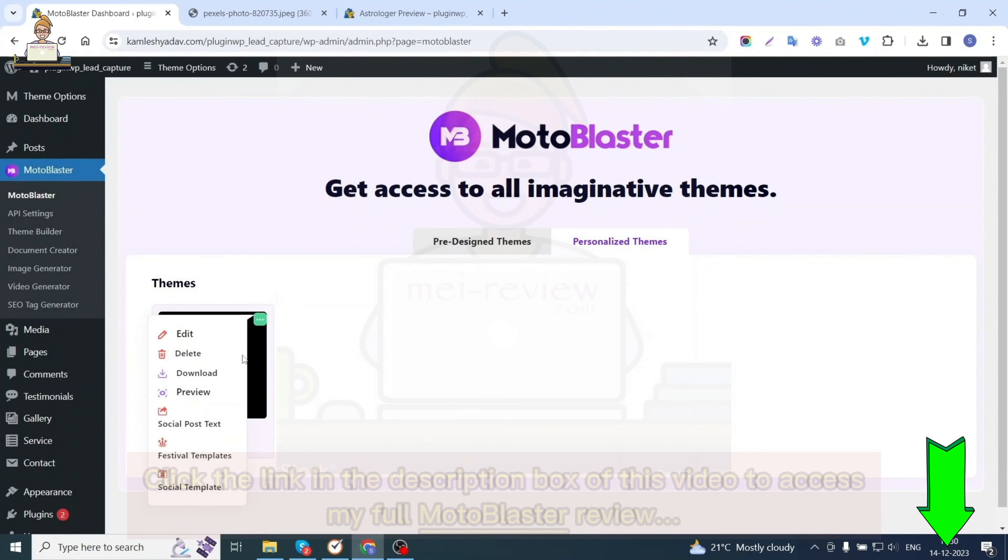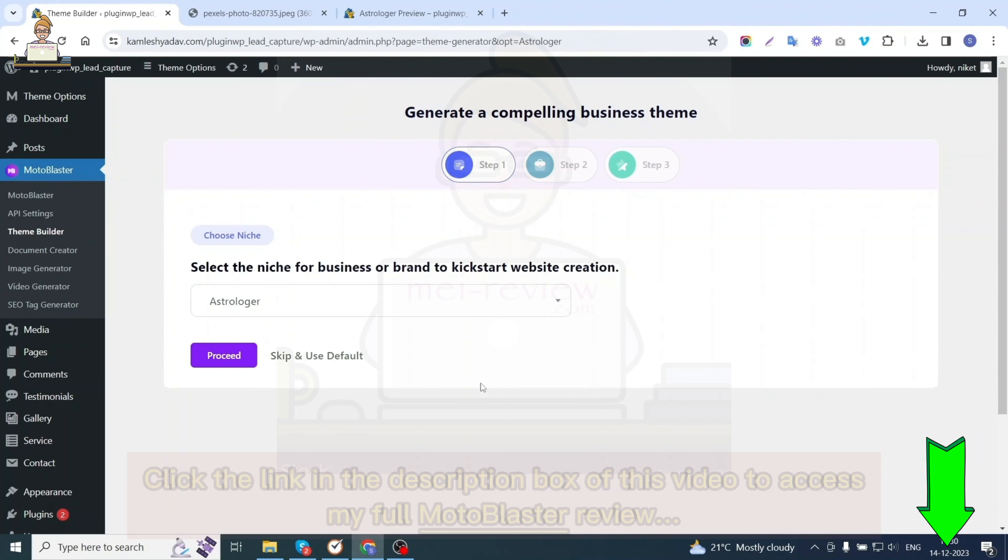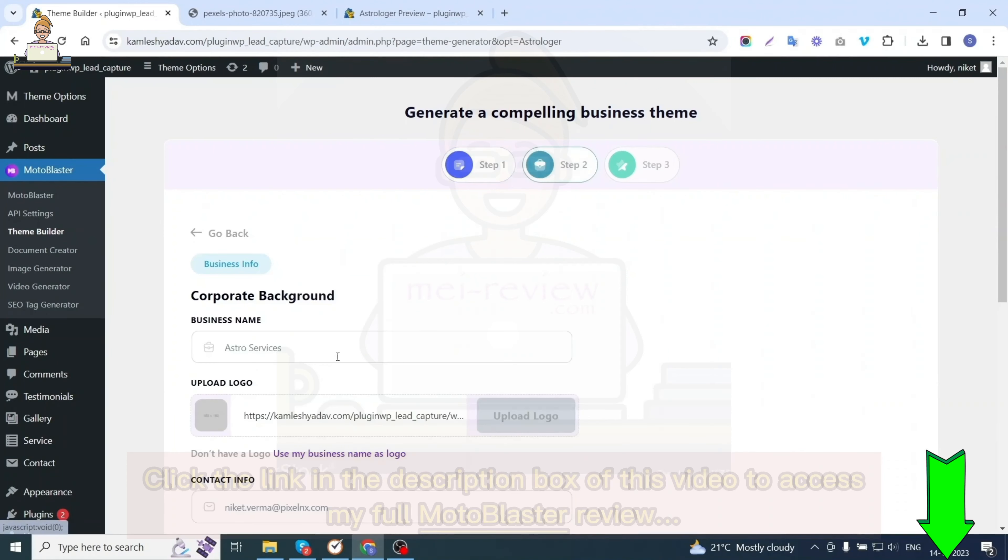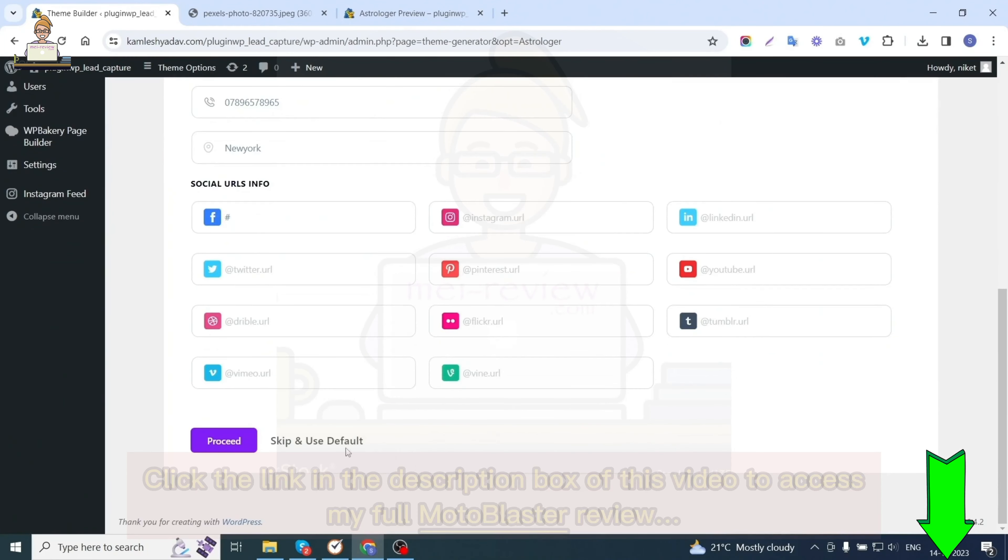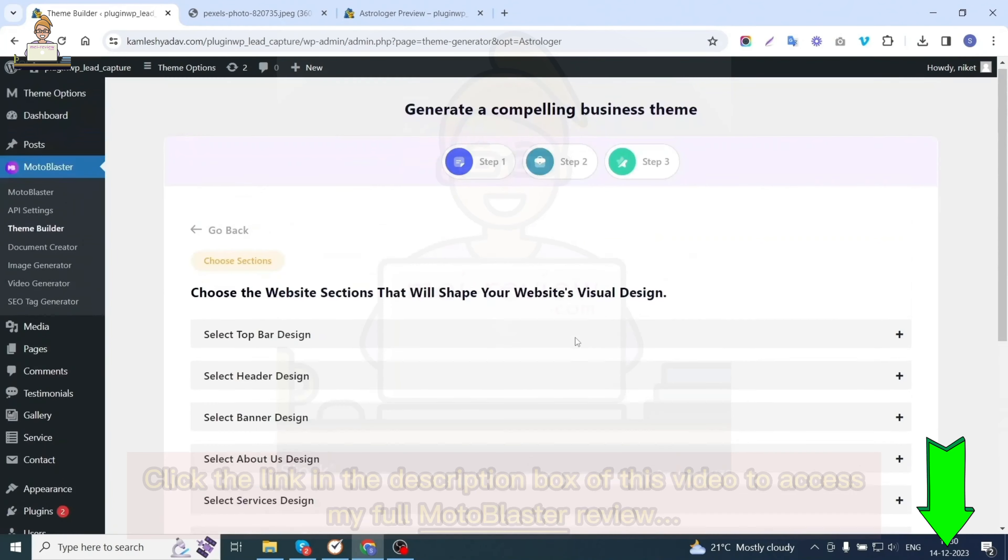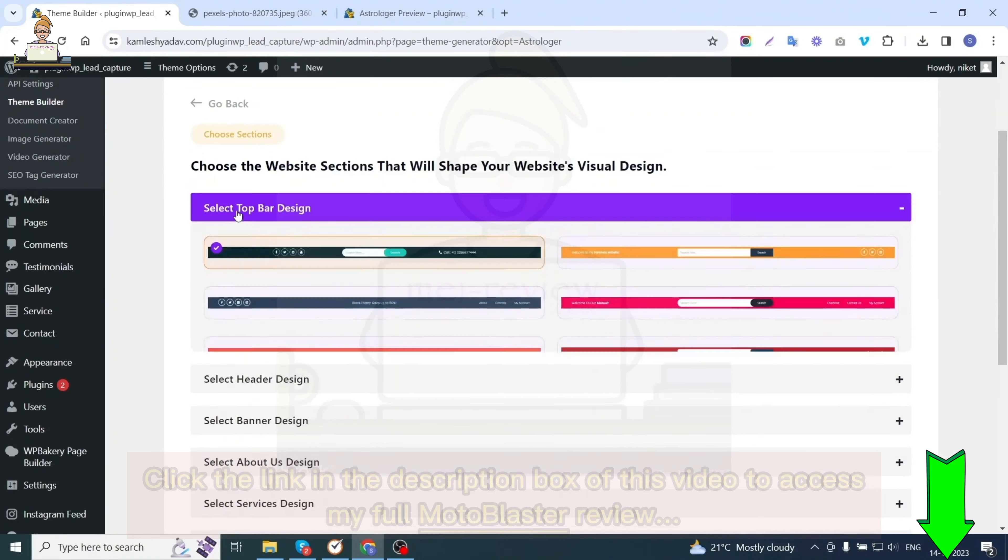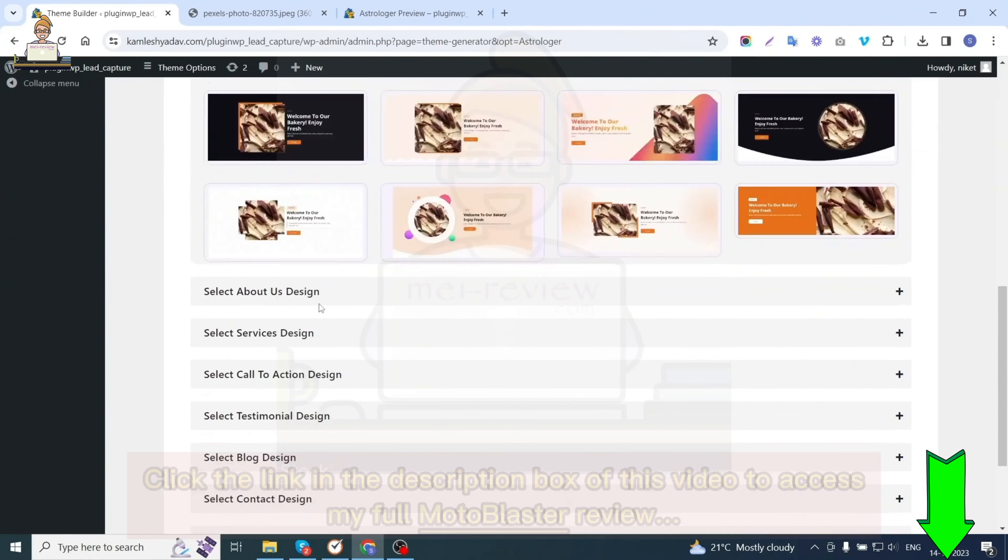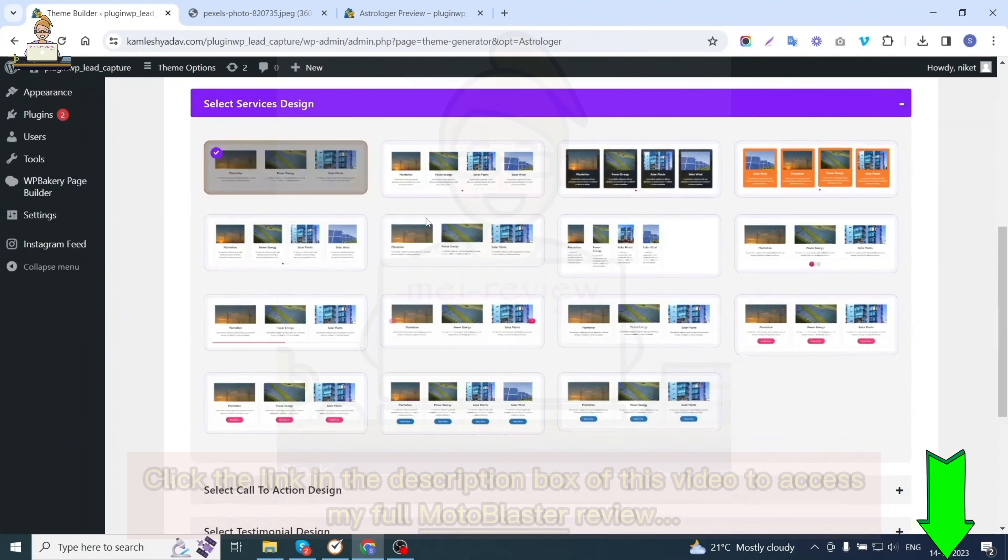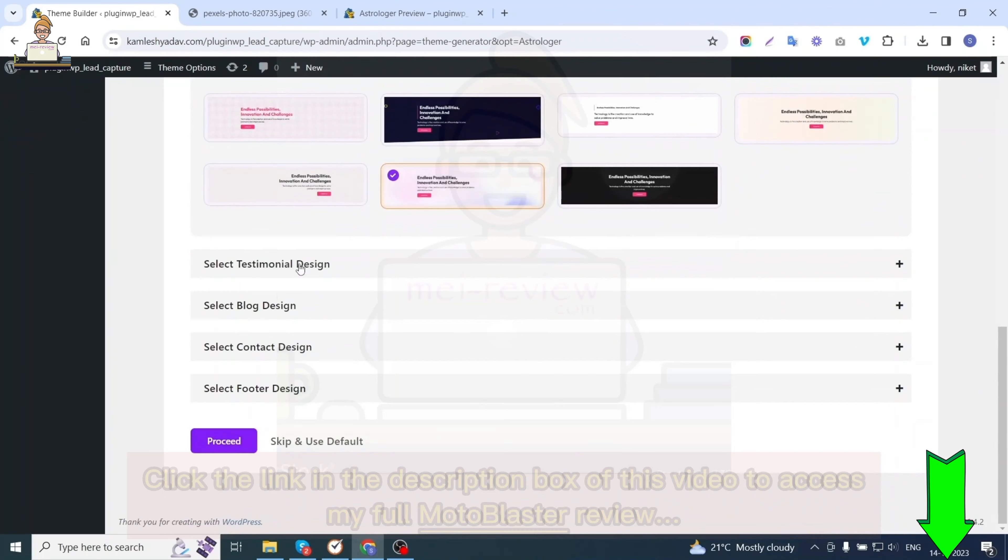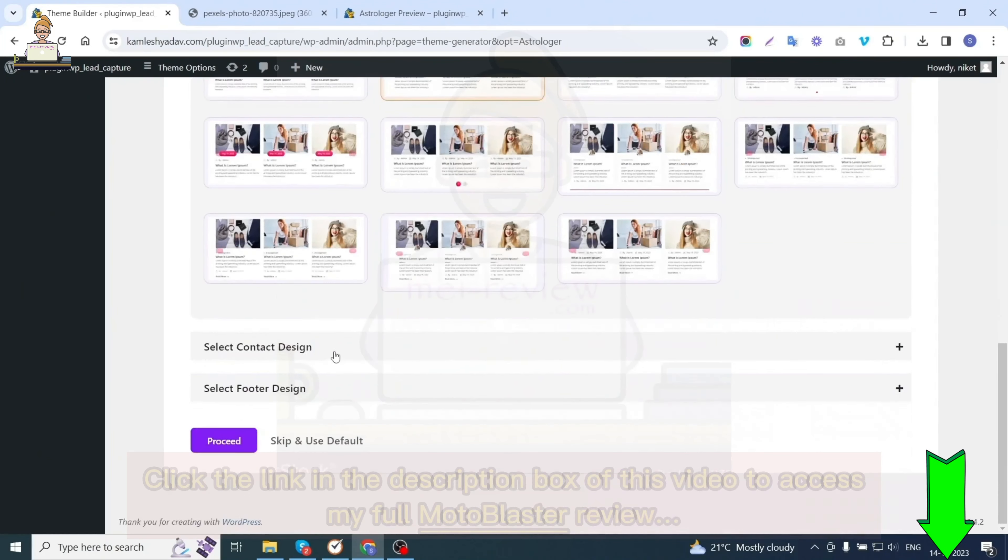Let's check the edit option by which you can edit or further customize the created theme. You will see the same steps that were used while creating this website. Either edit these details as per your requirements or skip and keep these details the same. In the fourth step, you can choose the designs of the top bar, header, banner, about us section, services section, and all the other sections of the website.